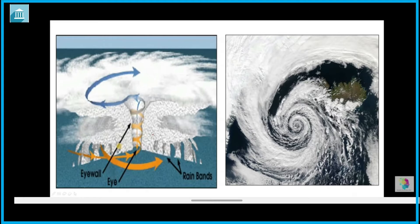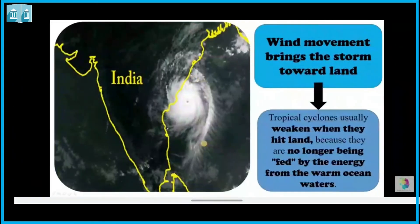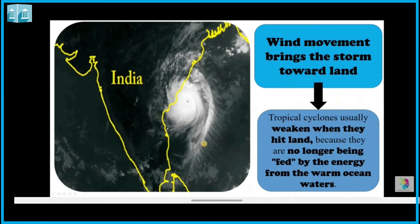In the center where the eye is, there is low pressure, and slowly the high pressure winds rotate around it. The wind movement brings the storm towards the land.